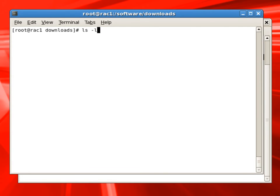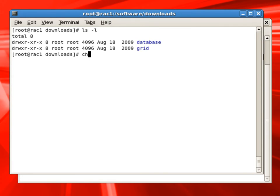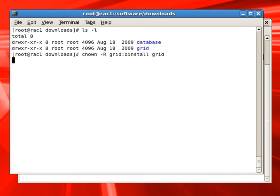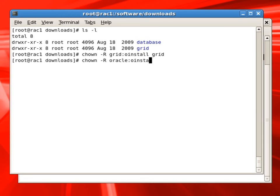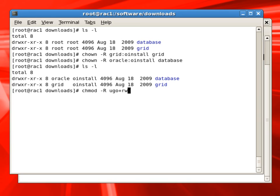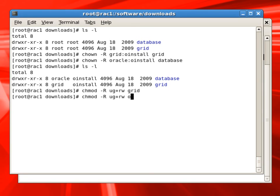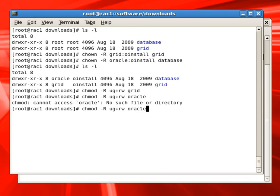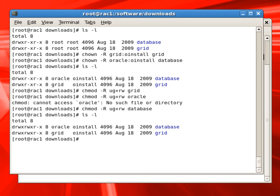Now we can see under our software downloads folder, we have two folders called database and grid. We will set up proper privileges for these two folders. Grid software will be installed by grid user and database will be installed by oracle user. So we are providing proper privileges for these folders. We will also set up the read-write privileges for user and group. Now our software is ready for installation.